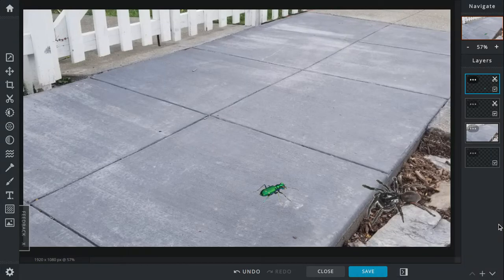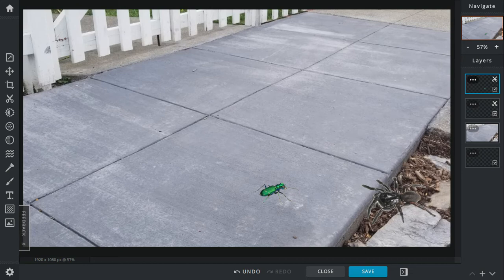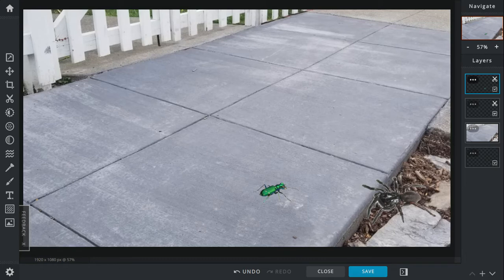Today's battle, we have the six-spotted tiger beetle against the trapdoor spider. So let's get started with this battle. And this battle was not suggested by Owen.